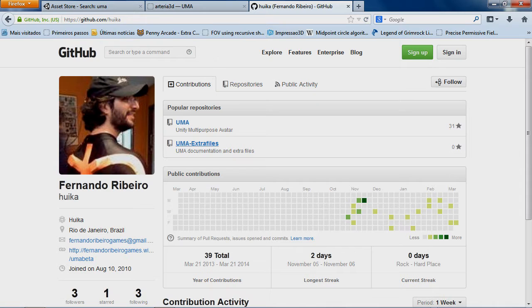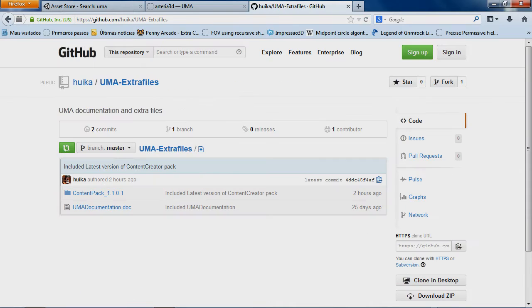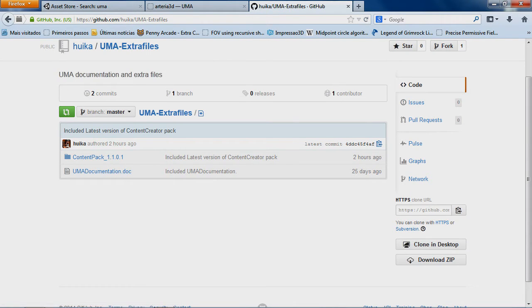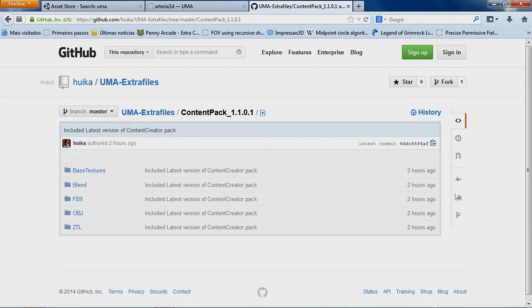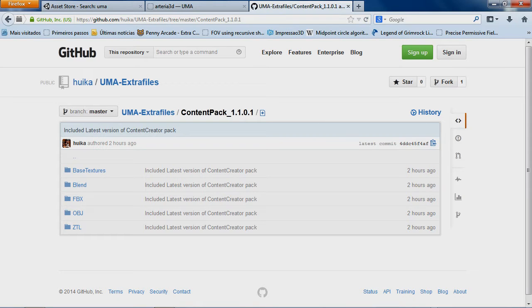Now we have the extra files for UMA. And here I'm providing the content pack. If you're a content creator and you're looking for the files, base files, so you can generate your own meshes, your armors, overlays, this kind of thing. It's basically the same content pack that I've provided on my own website.